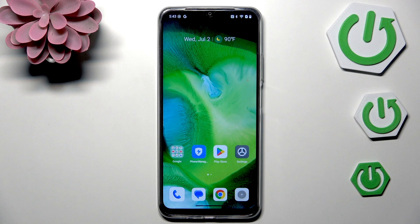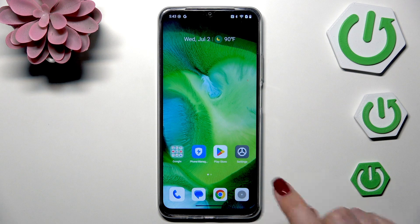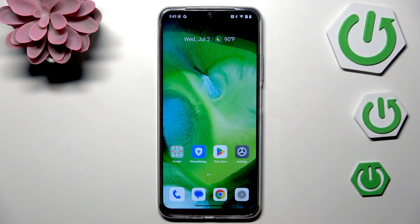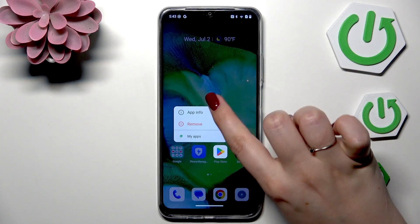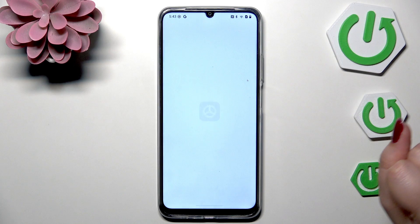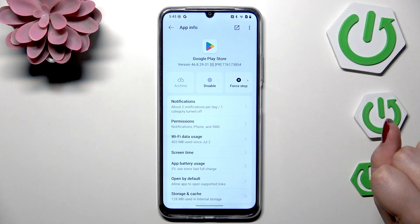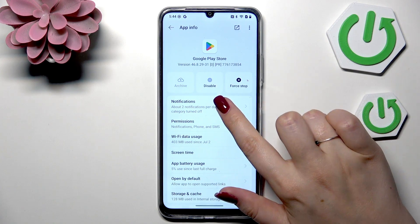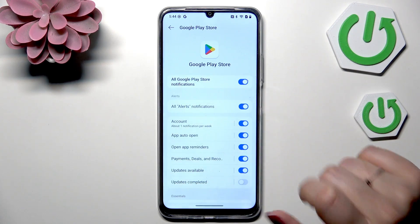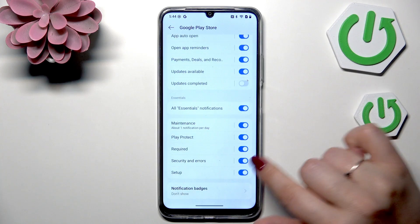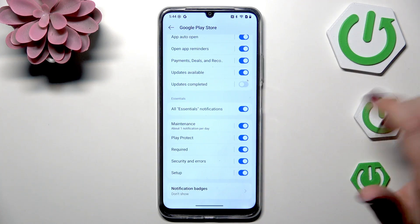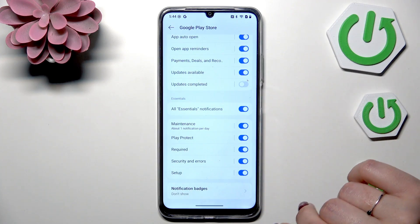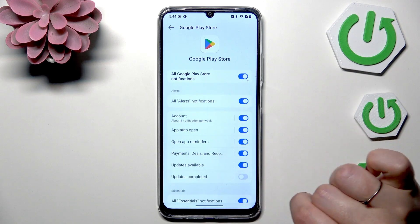For example, let's pretend I get a lot of notifications from the Play Store. Just tap and hold on it, then tap on App Info. Now go to Notifications at the top, and as you can see there are a lot of different categories connected with notifications.